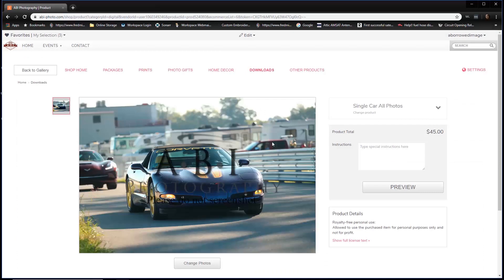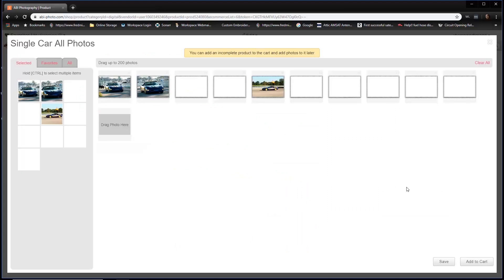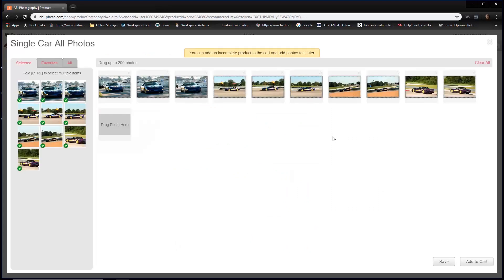This is going to come up: single car all photos, gives you an opportunity to preview. So let's go ahead and click preview. This is where we double check to make sure we got all of the right images selected. So we see all 10 photos that we selected here, and we're ready to go ahead and add those to the cart.